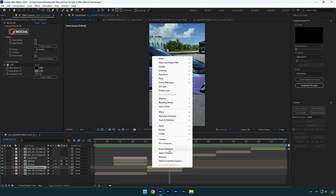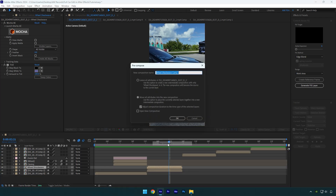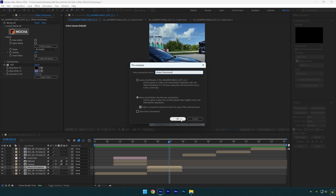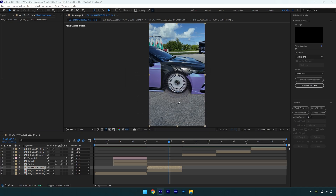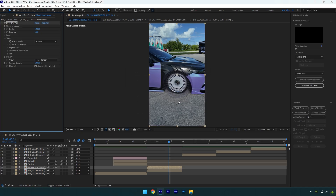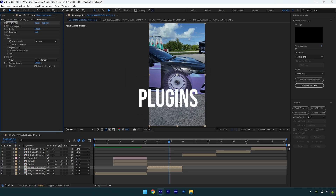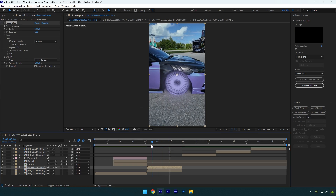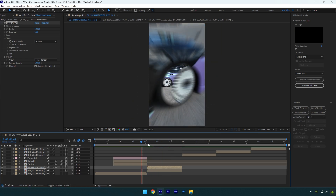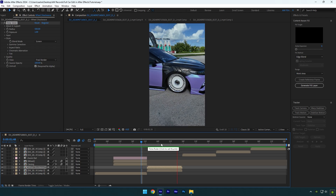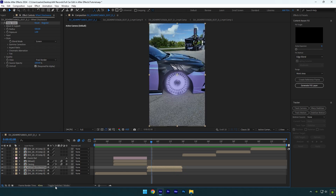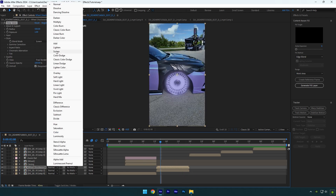Precompose the wheel shockwave layer and let's add some glow. I will use the Deep Glow plugin. If you don't have it, write me on Instagram 'plugins' and I will send you Deep Glow and some other plugins for free. Now click on 'toggle switches/modes' and change the wheel shockwave layer's mode to screen.